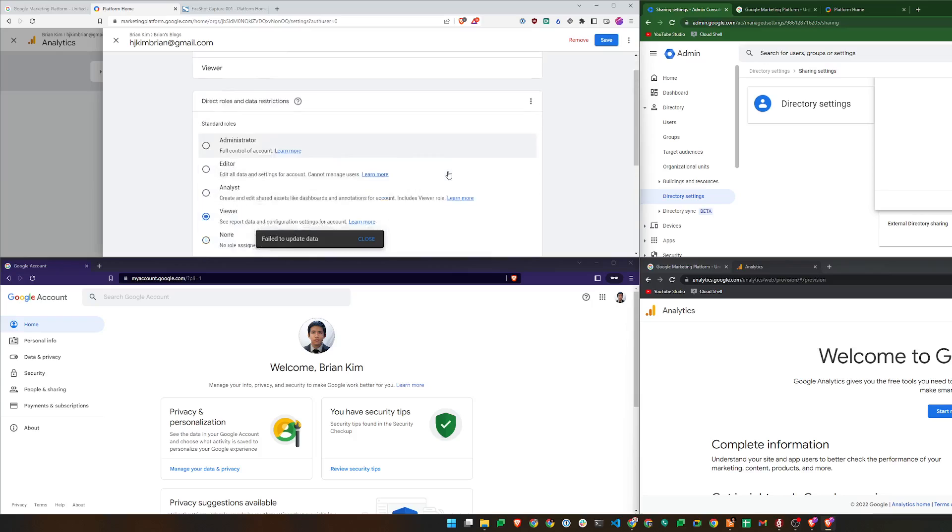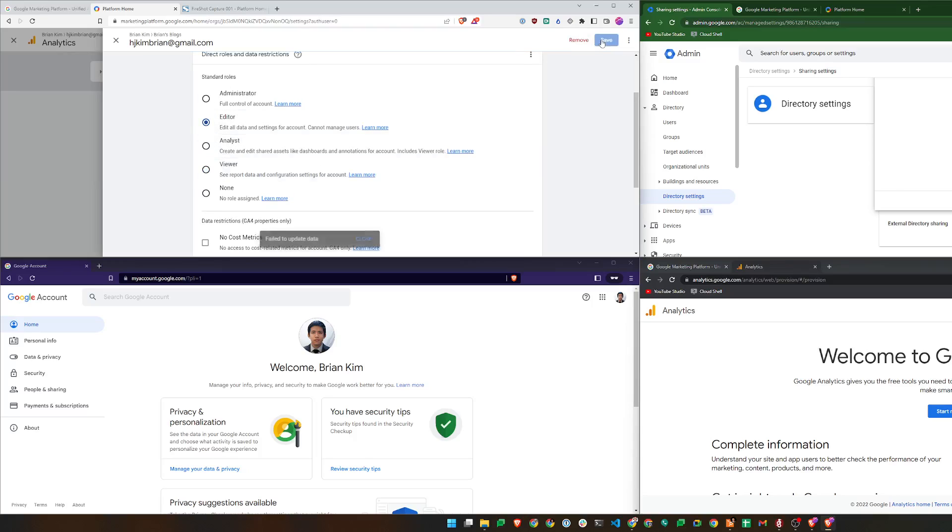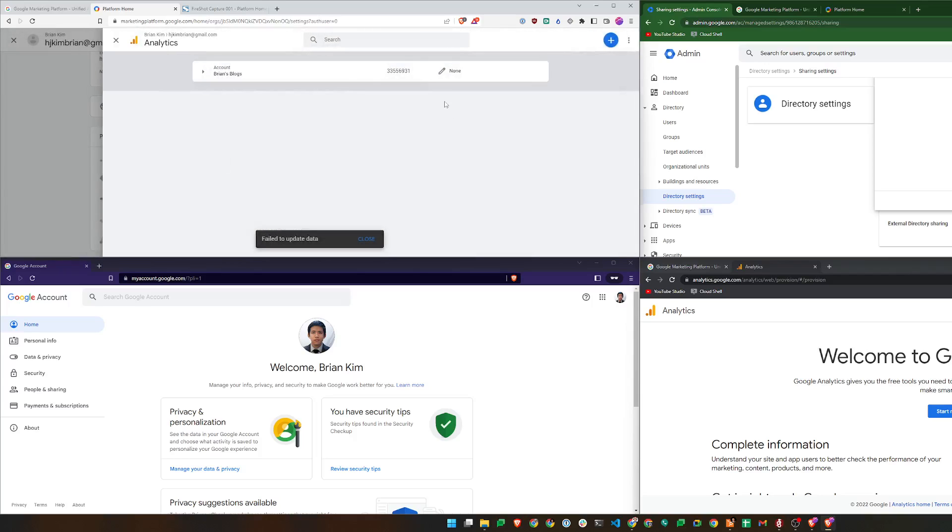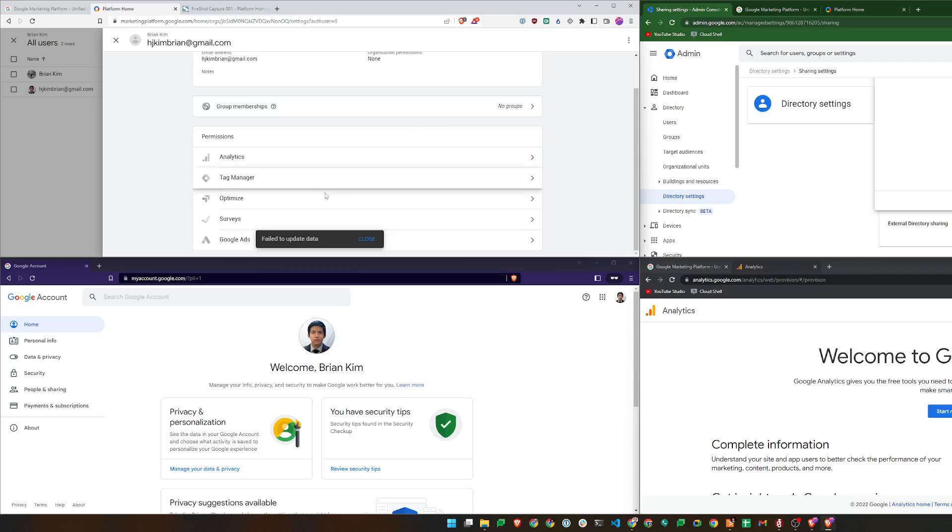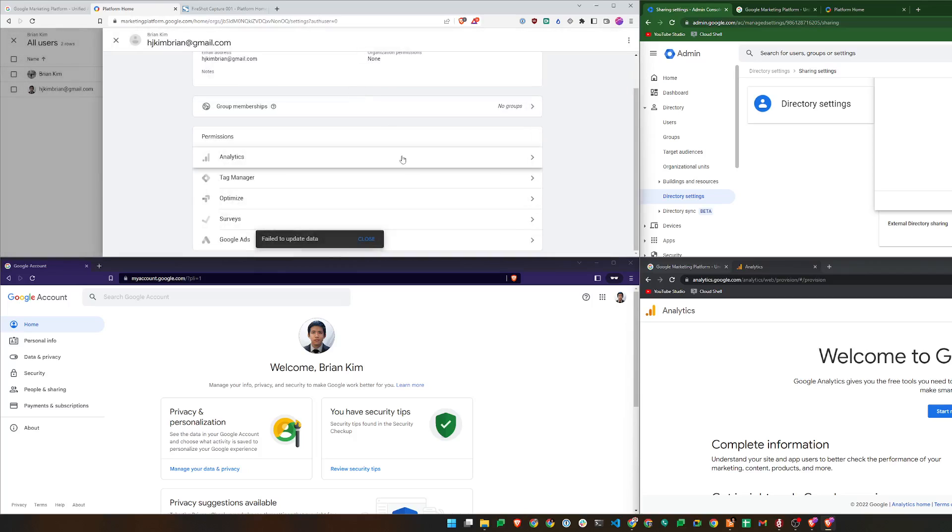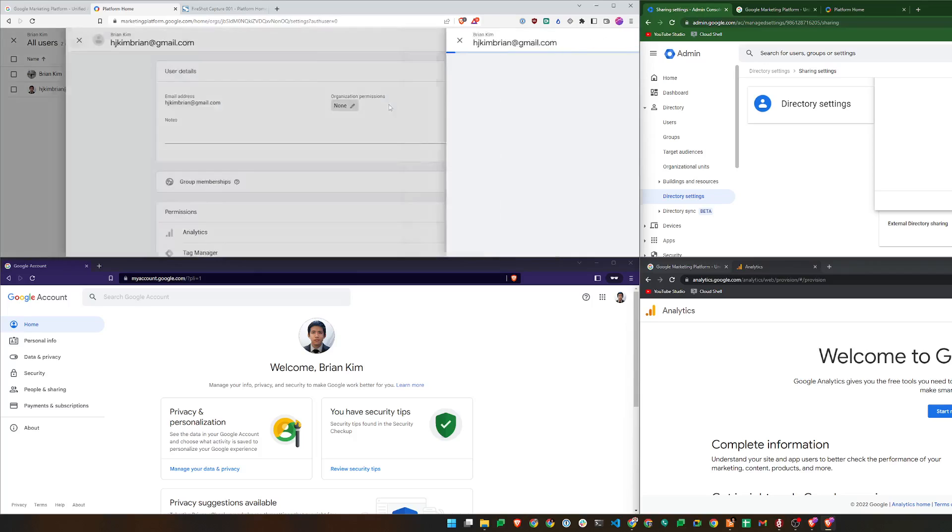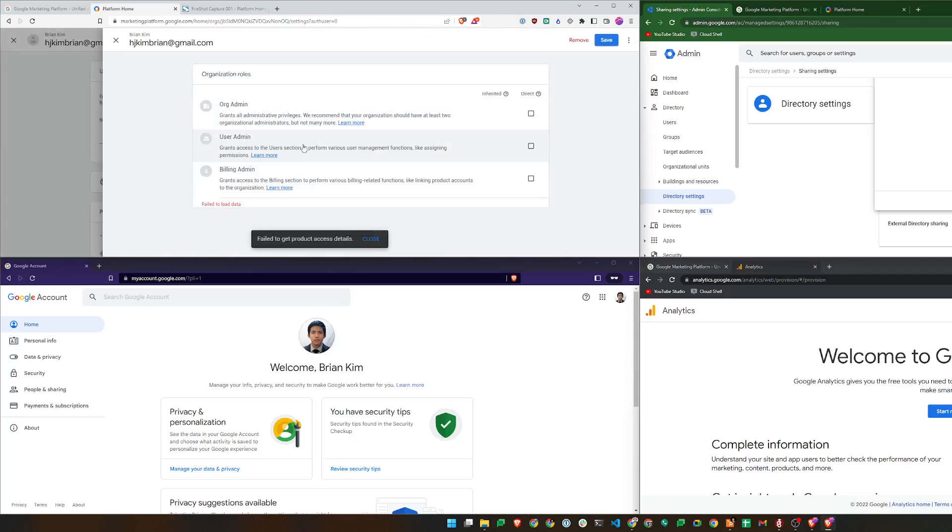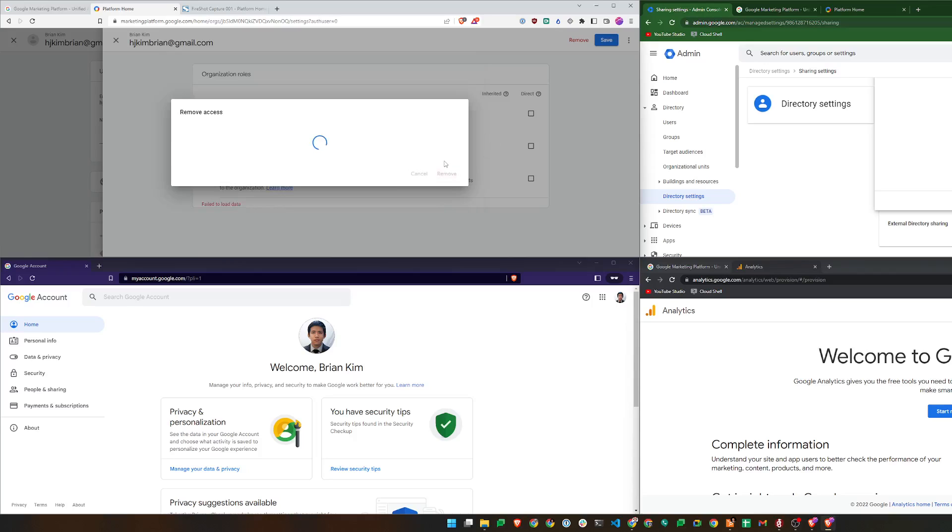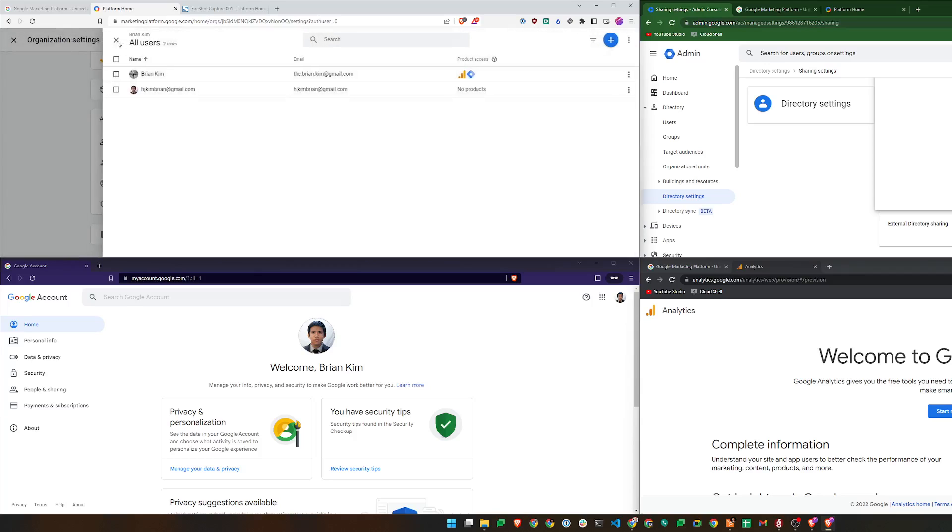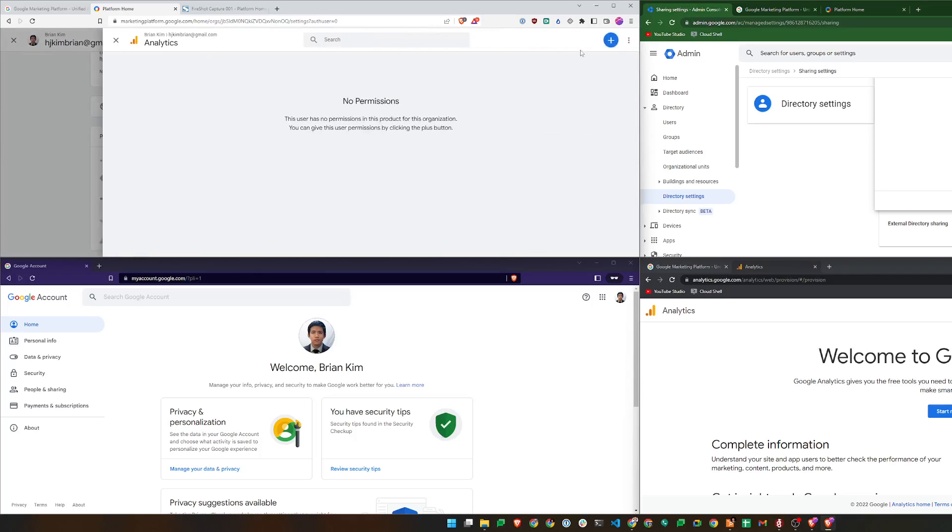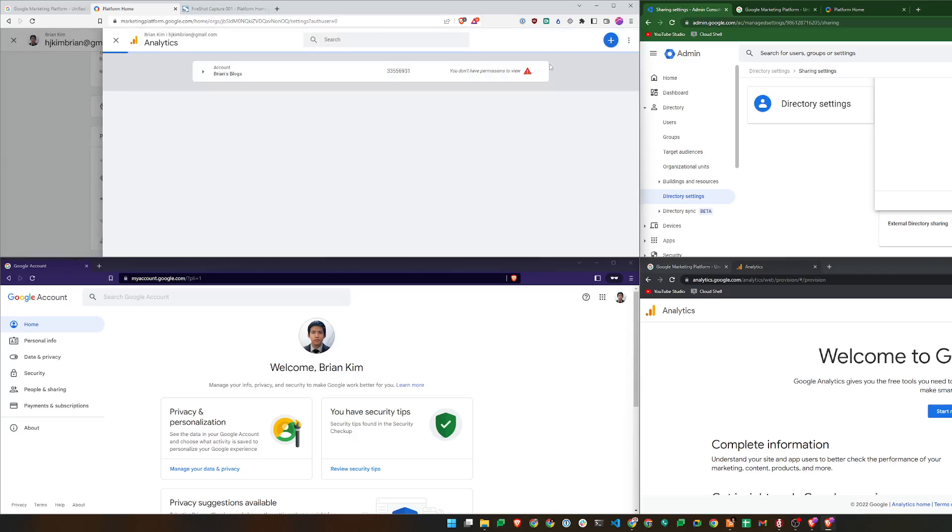And it's not letting me do that, but I'll do an editor role and try to save it. Don't save. Let's try that with Tag Manager. Let's try it again. Analytics, add, Brian's blogs, done.